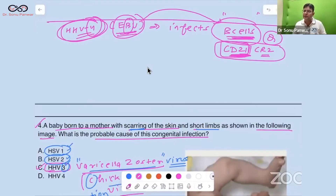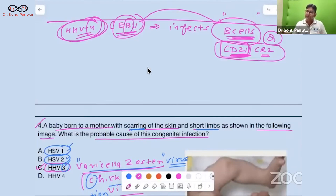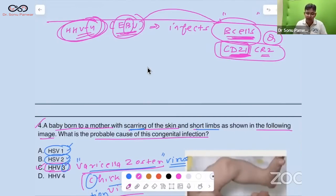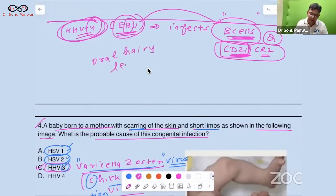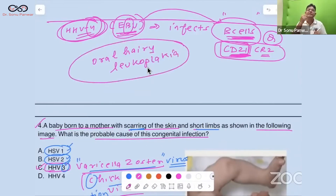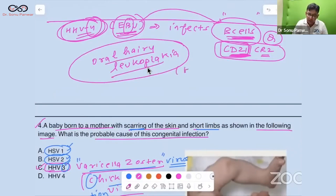EBV is associated with nasopharyngeal cancer, Hodgkin's lymphoma, non-Hodgkin's lymphoma, Burkitt's lymphoma, and oral hairy leukoplakia. Oral hairy leukoplakia — a whitish lesion on the lateral side of the tongue — was asked in a state exam and is common in HIV-positive patients.